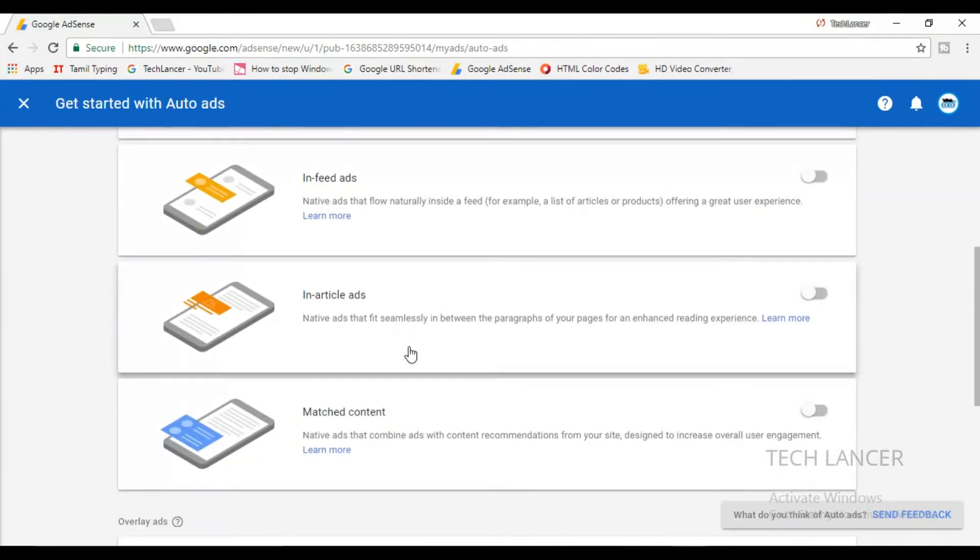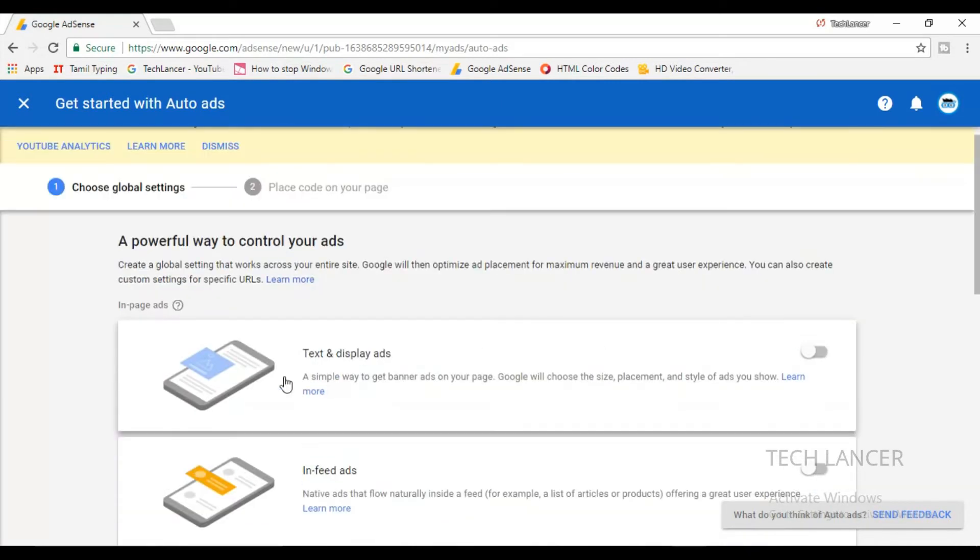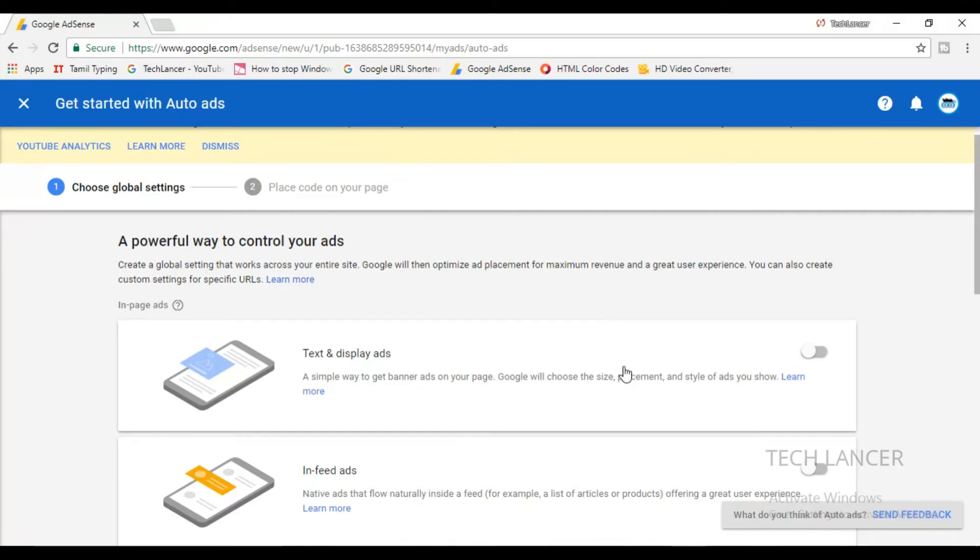All you need to do is enable every AdSense ad that you require for your blog or website. So here let me turn on all the ads that is available here for my blog and website.